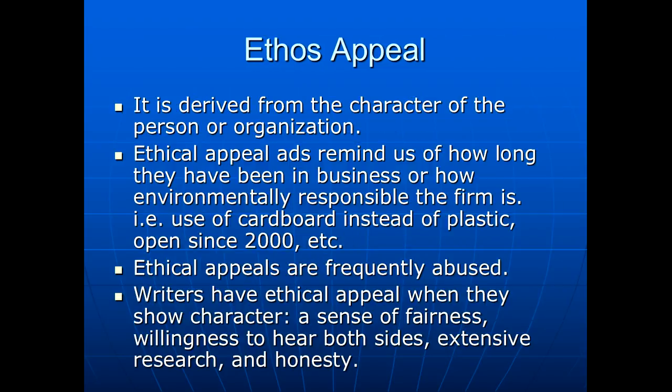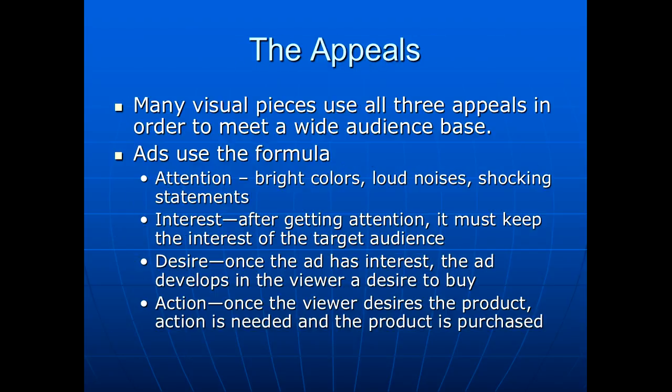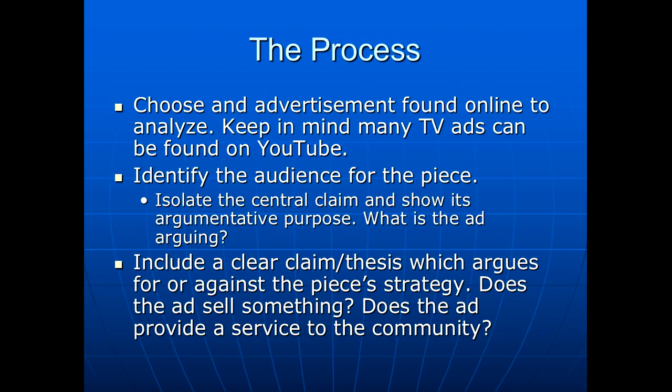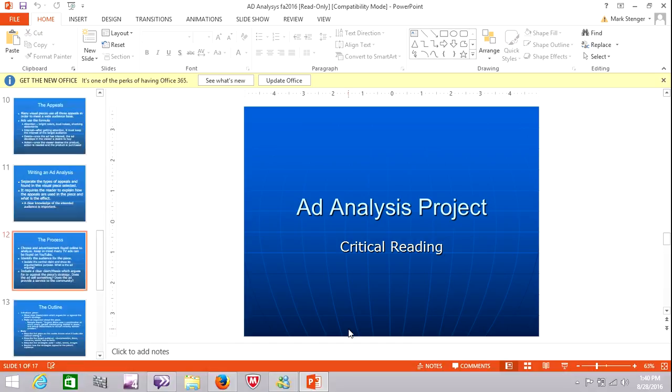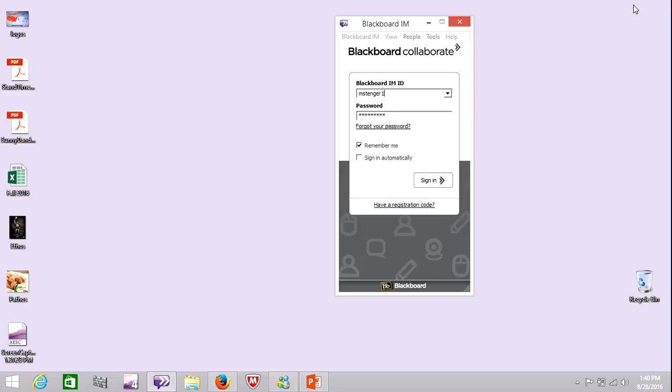An ethos appeal is an appeal that is based on the character of the person that is the spokesman or spokeswoman for the company, for the product. And a pathos appeal is derived from an emotional state. It could be funny, it could be very serious, it could be sensual. I'll show you an example of this one as well. And I'm not going to go through the rest of this because I know you will, but let's get to some examples.